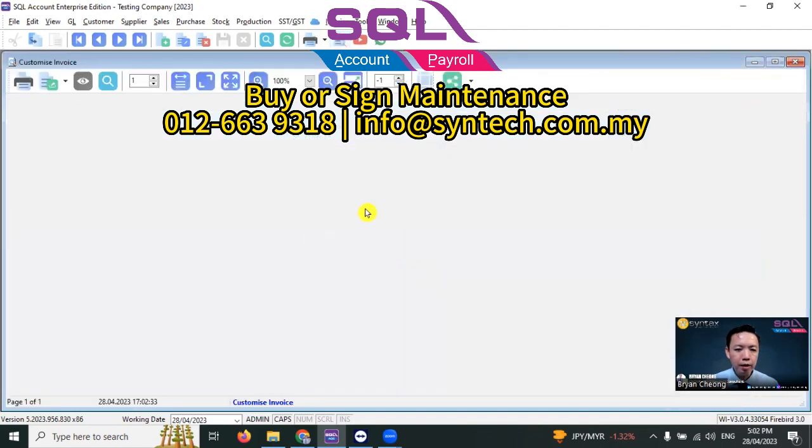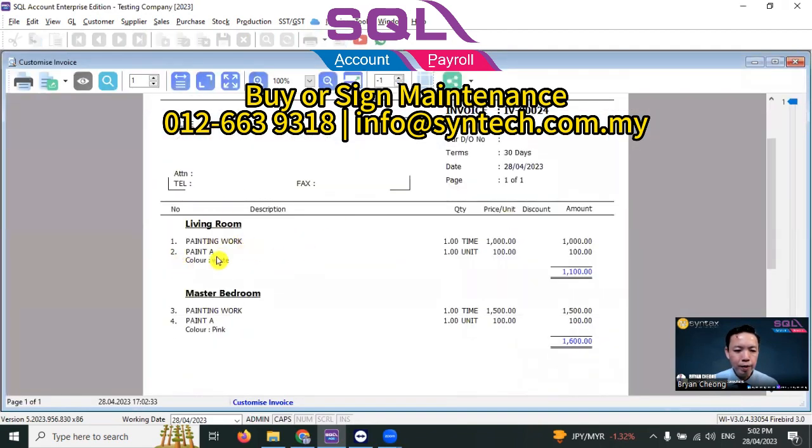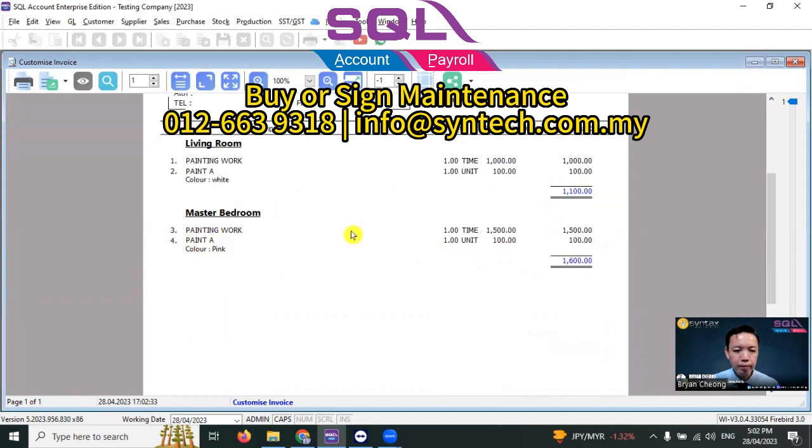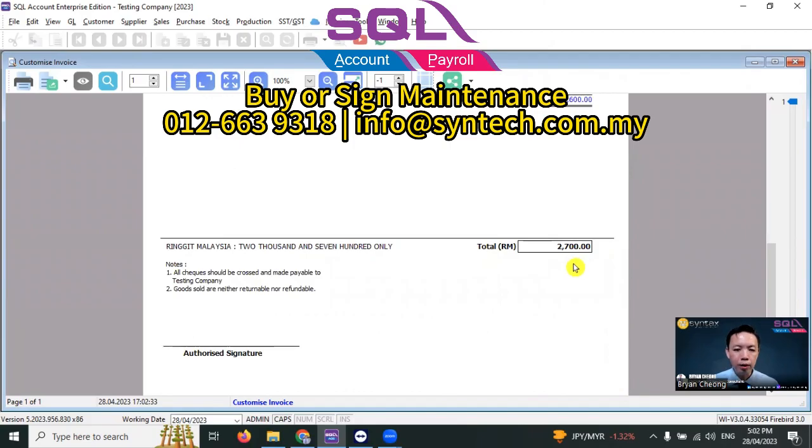And you can see that the invoice format has subtotals for each section, and the bottom will have the grand total. This invoice format is very useful for certain industries, for example furniture, contractor, and so on. But do remember, it's a customized format, charges will apply.